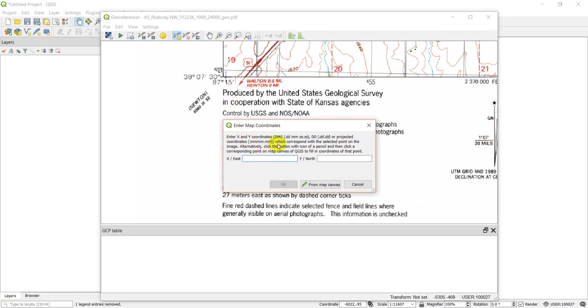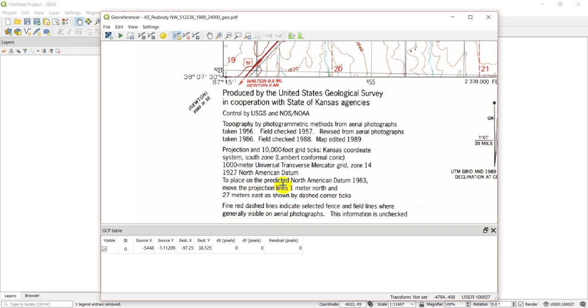Let's give that a try. Our X coordinate is east, and we're in the west, so we're going to do negative 97 15. Our Y is north, so we're going to do 38 0 7 30, and we'll click OK.